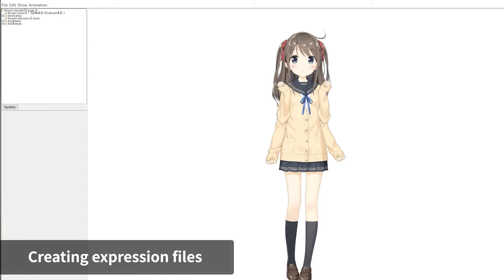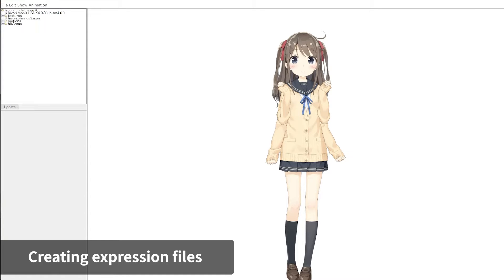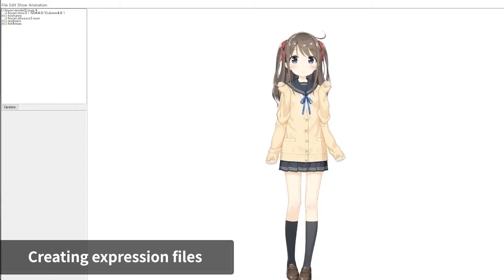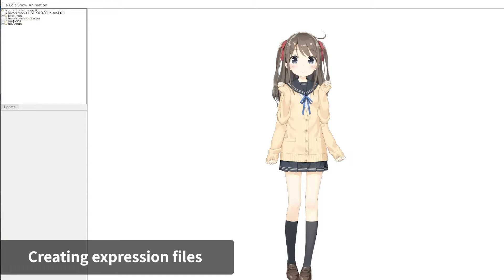Next, let's create expression files for motion files that are used for facial expressions. Please note that the procedure of loading the Motion3.json file for expressions is different from the normal way of loading the Motion3.json file.